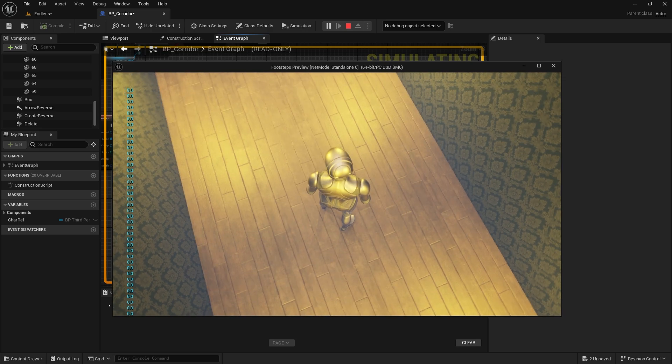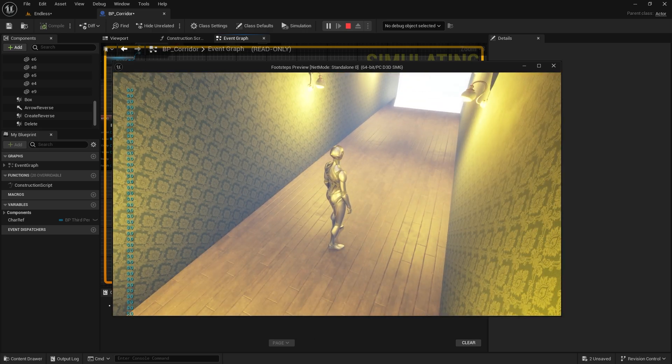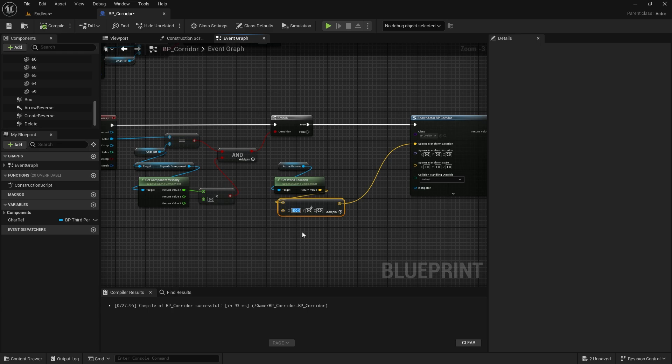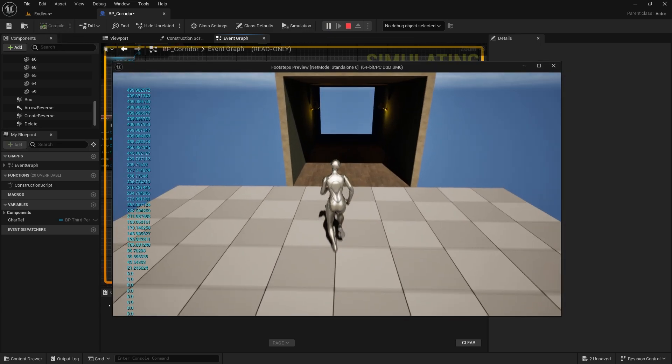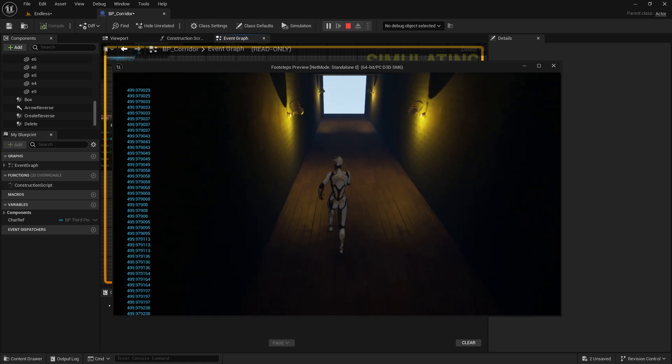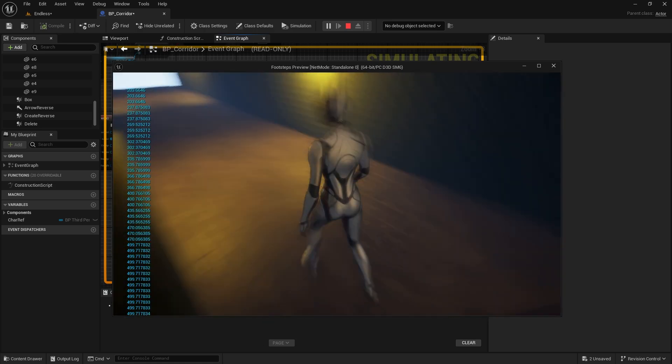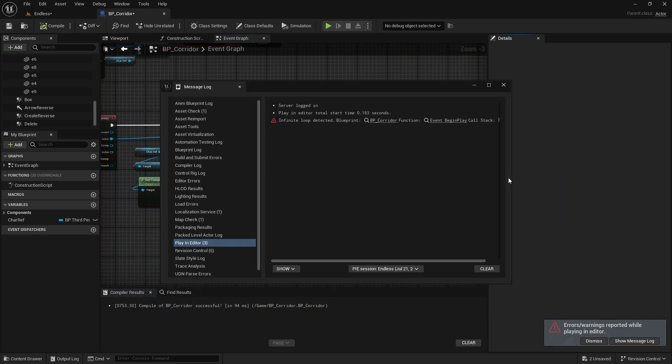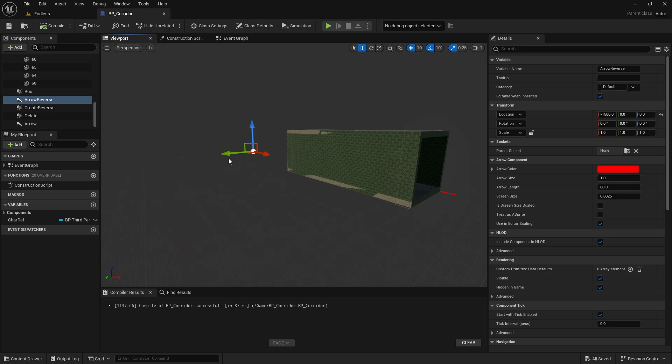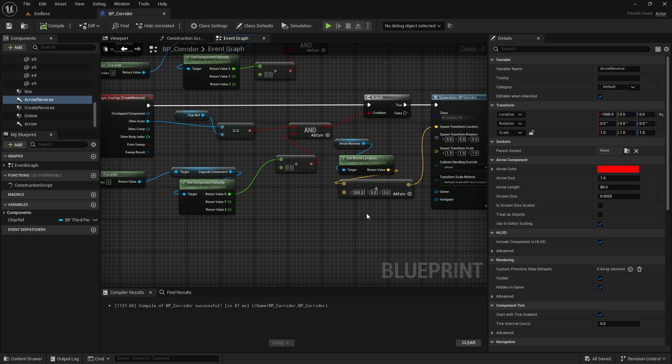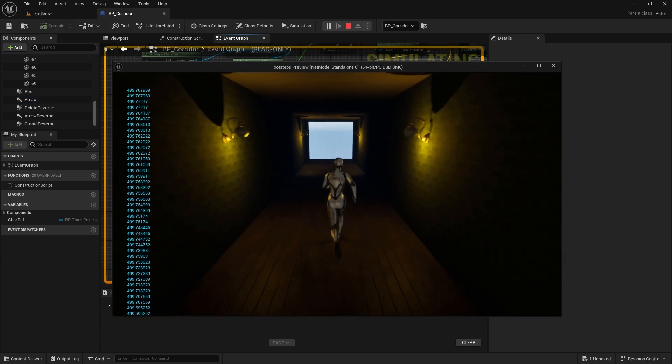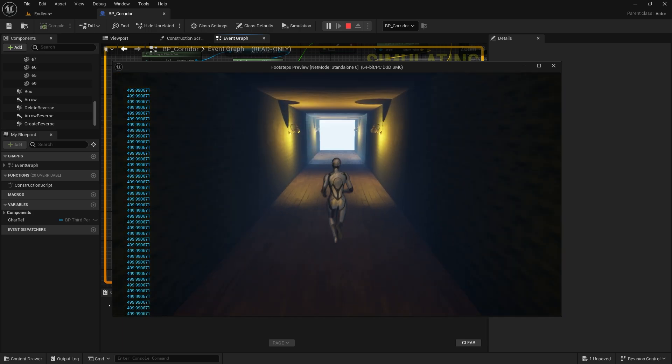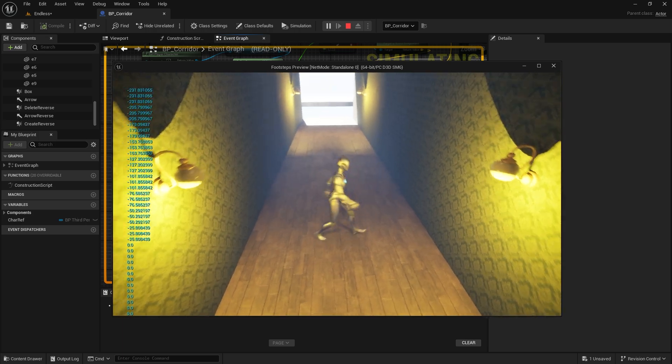I think there's a problem, the meshes are overlapping. We need to increase the distance. We got an error. Let's look for a solution right away. A few moments later. Yes, I found the solution. The second arrow object was not far enough away. For this reason, multiple character references are trying to be created at the same time and we are facing an infinite loop problem.